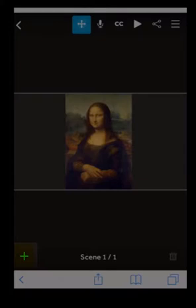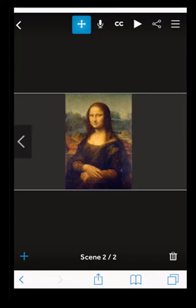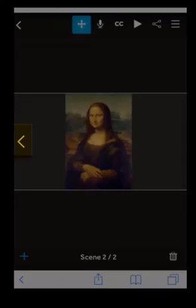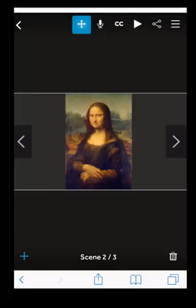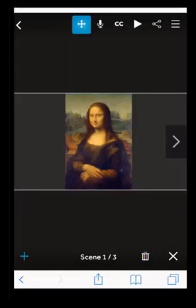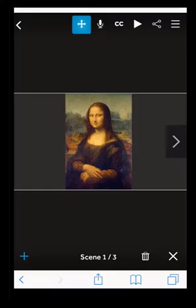You can add new scenes by pressing the plus symbol in the bottom left corner. Select different scenes using the arrows on either side of the screen. To delete a scene, press the trash symbol in the bottom right hand corner. Confirm you want to delete by pressing trash again.